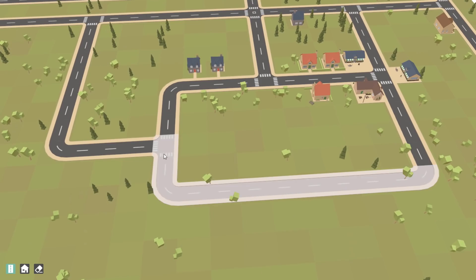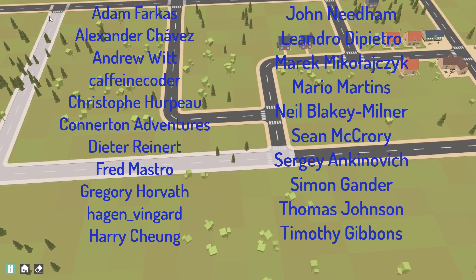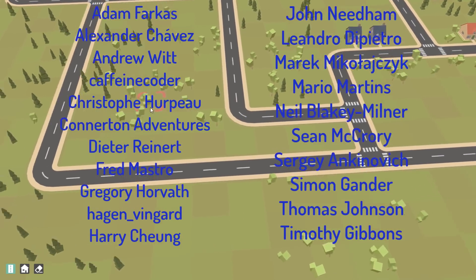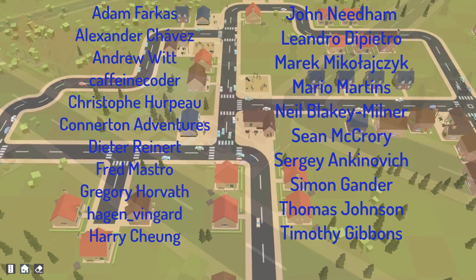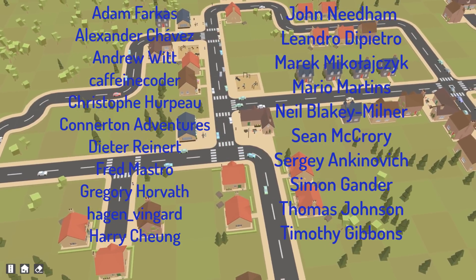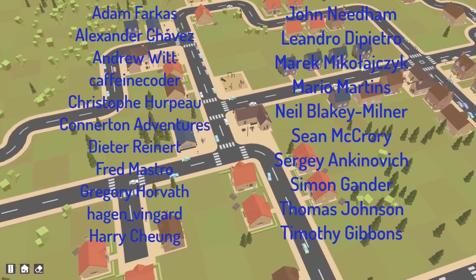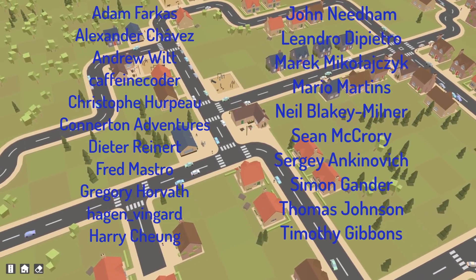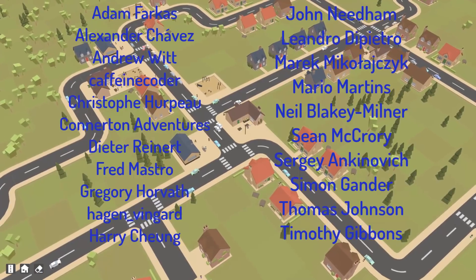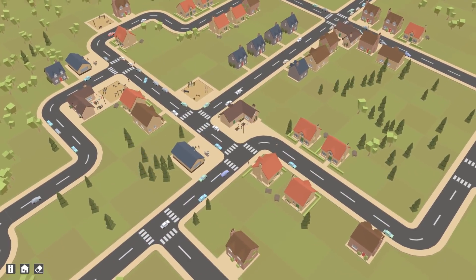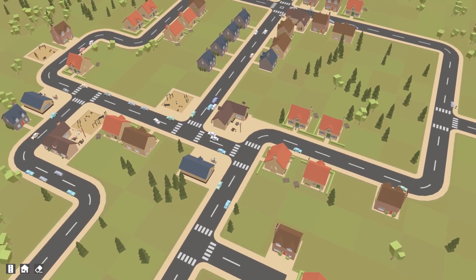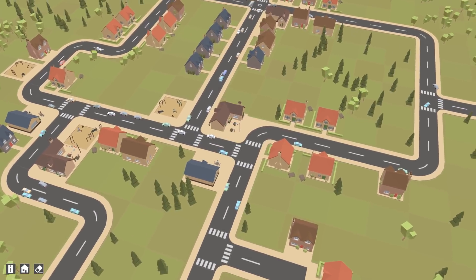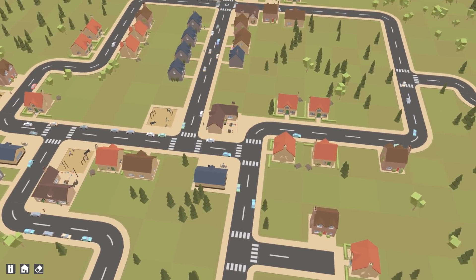Before I finish I want to give a big shout out to the top Patreon supporters from last month — a massive thank you to you all, and of course to everyone else supporting me over on Patreon. Thank you all very much for watching and I will see you all next time!